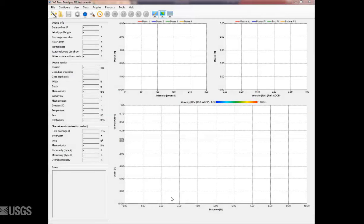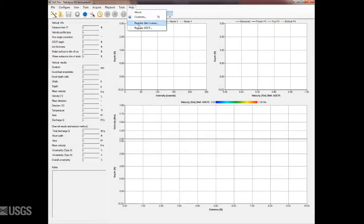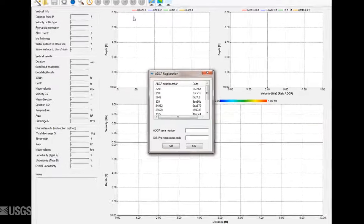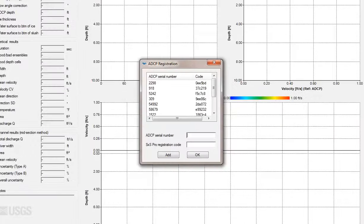Next, you need to enter the serial number specific software key into each computer you plan to collect data using that ADCP. This is done in Section by Section Pro by selecting Help and Register ADCP. You can see I already have several ADCPs activated on my computer. To activate another, simply enter the ADCP serial number, the code you received, and click Add.